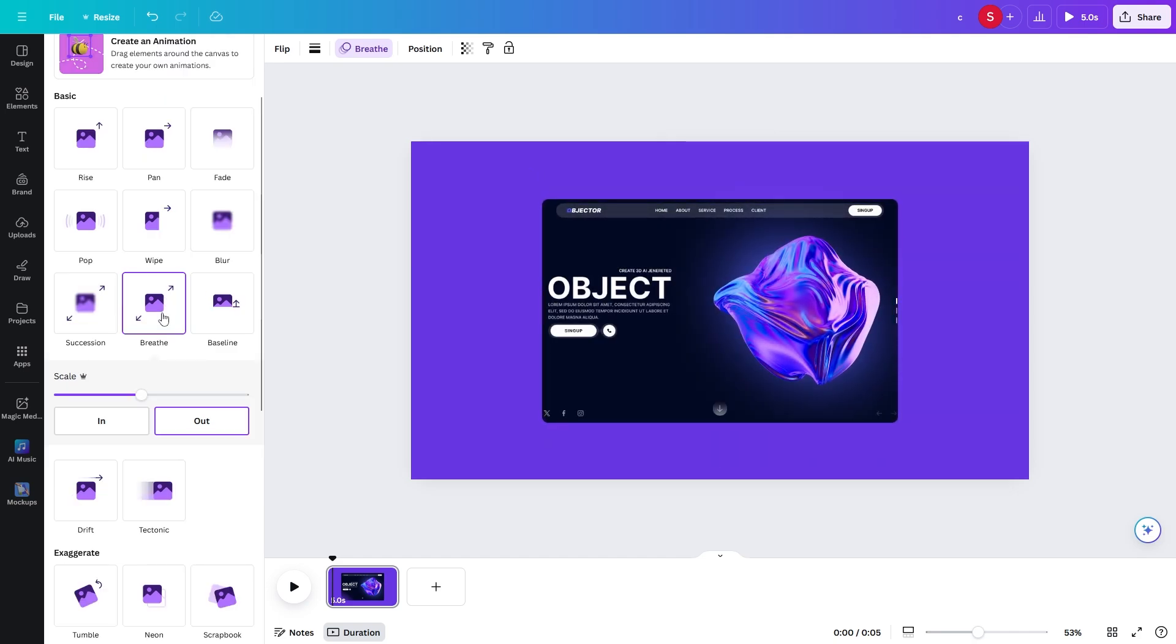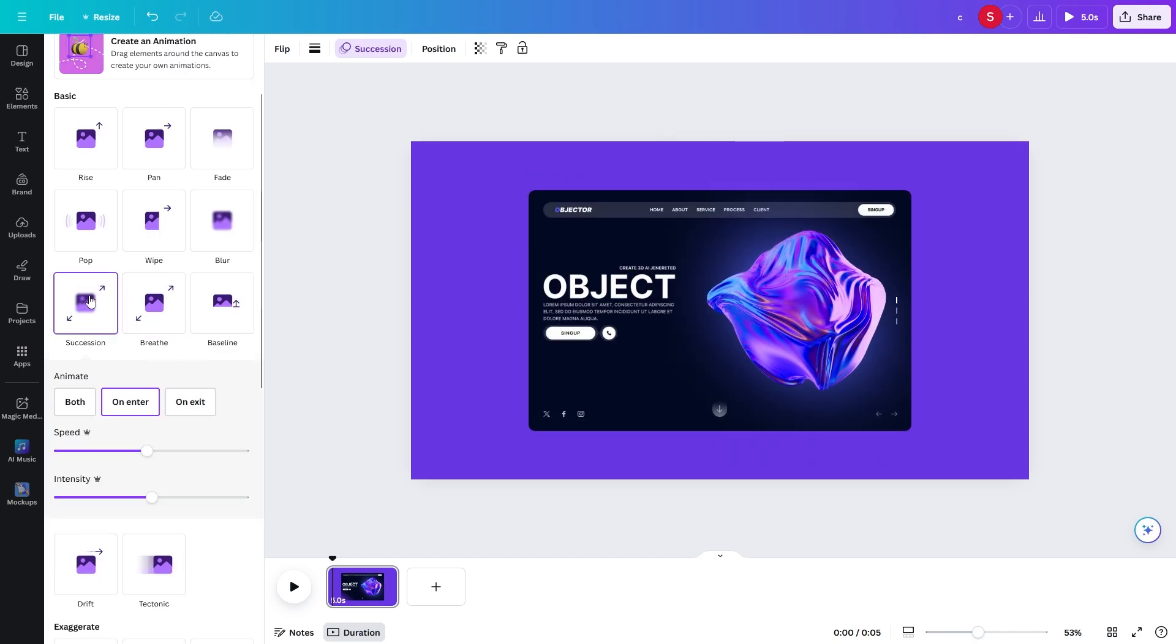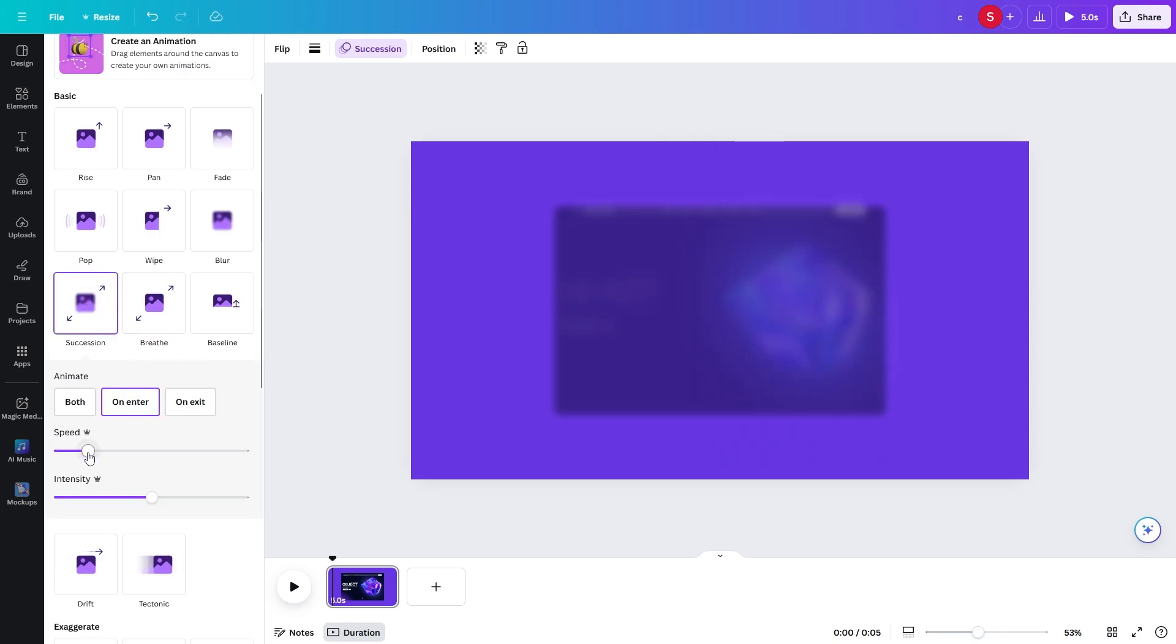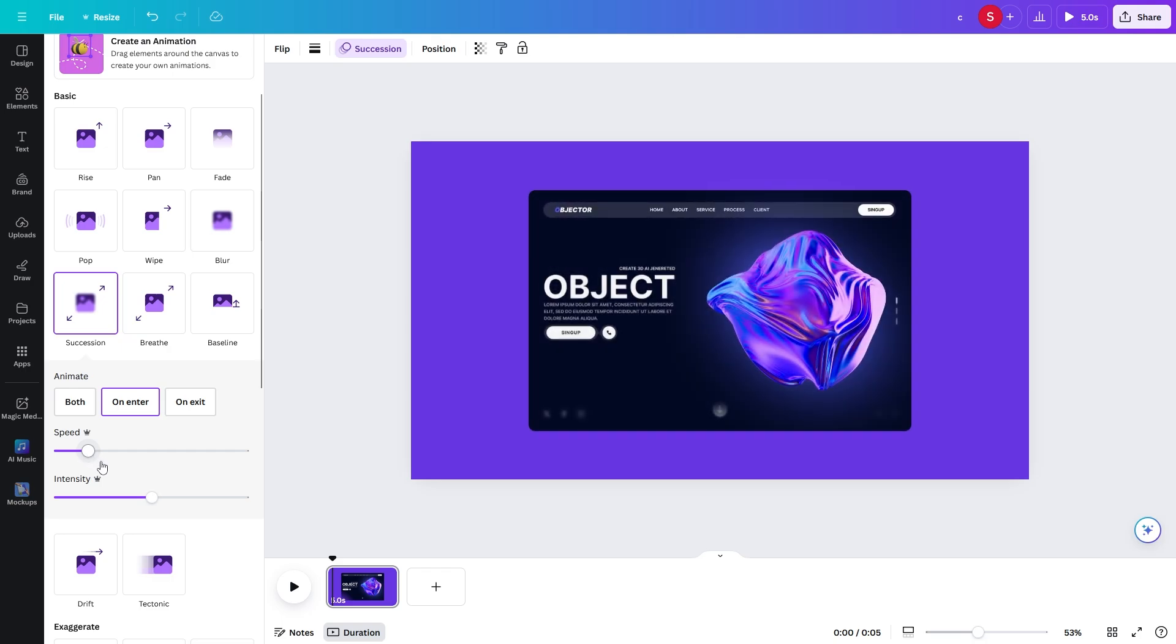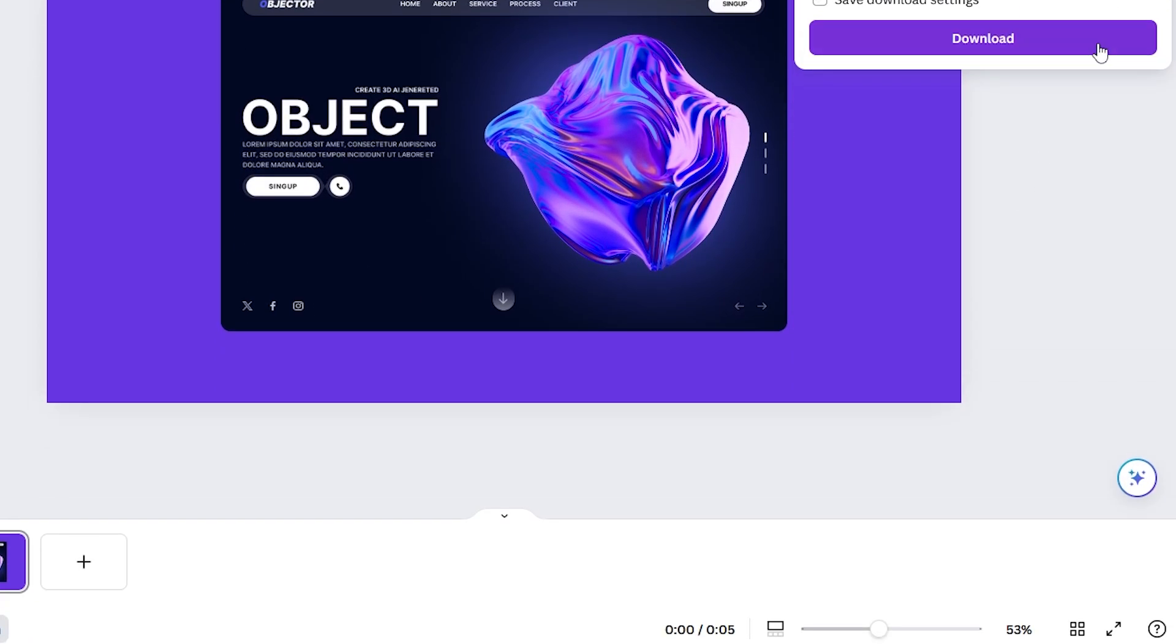There are many options of animations available here. Choose the one you like and use it. I like this animation, so I will edit then download it.